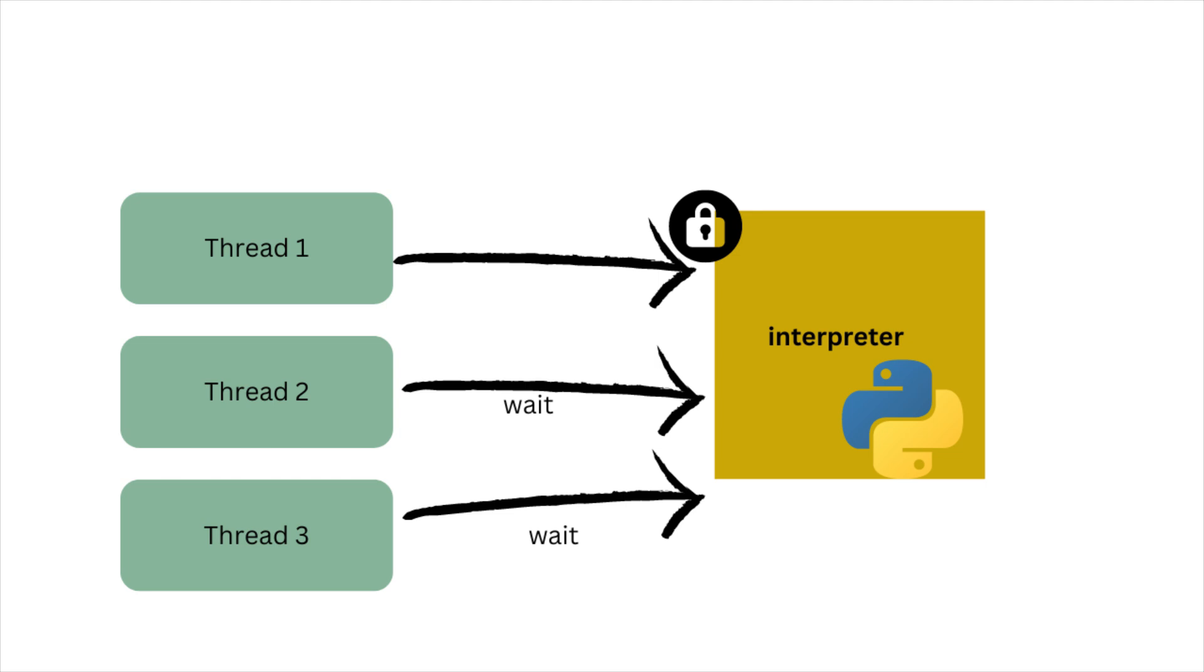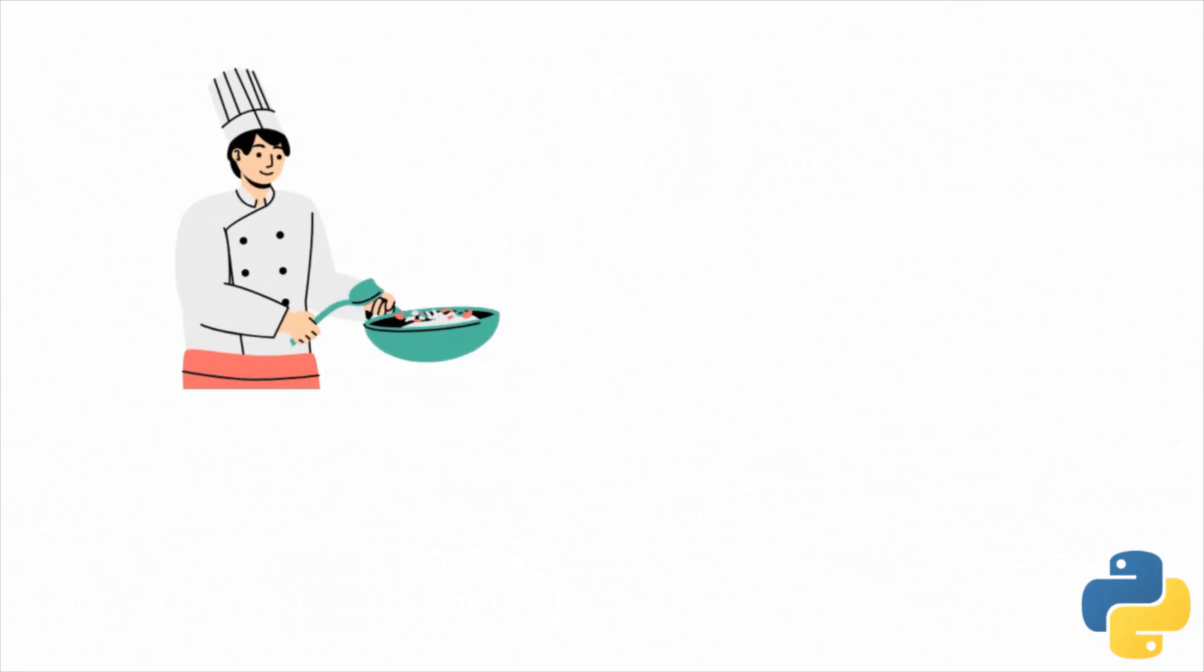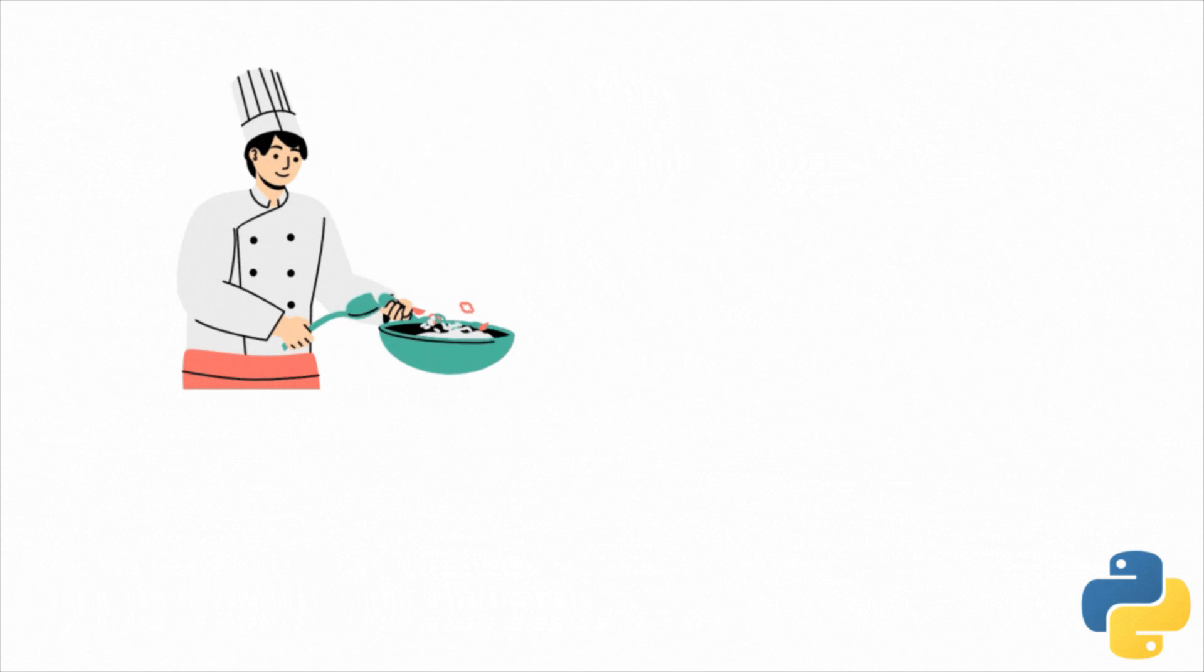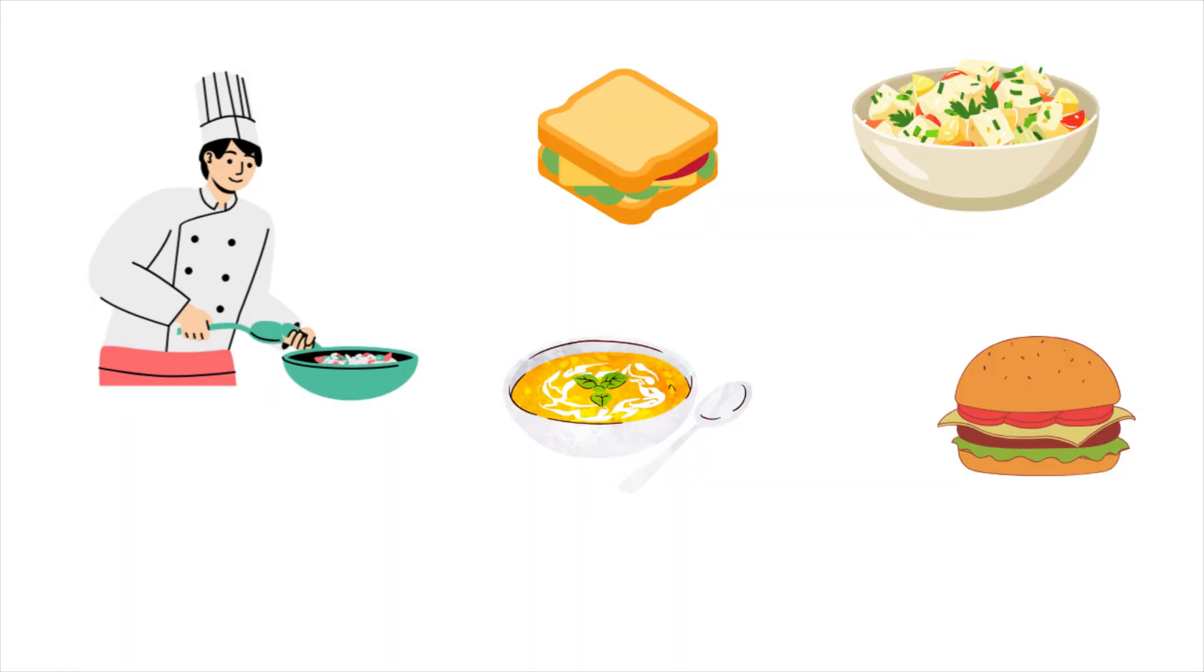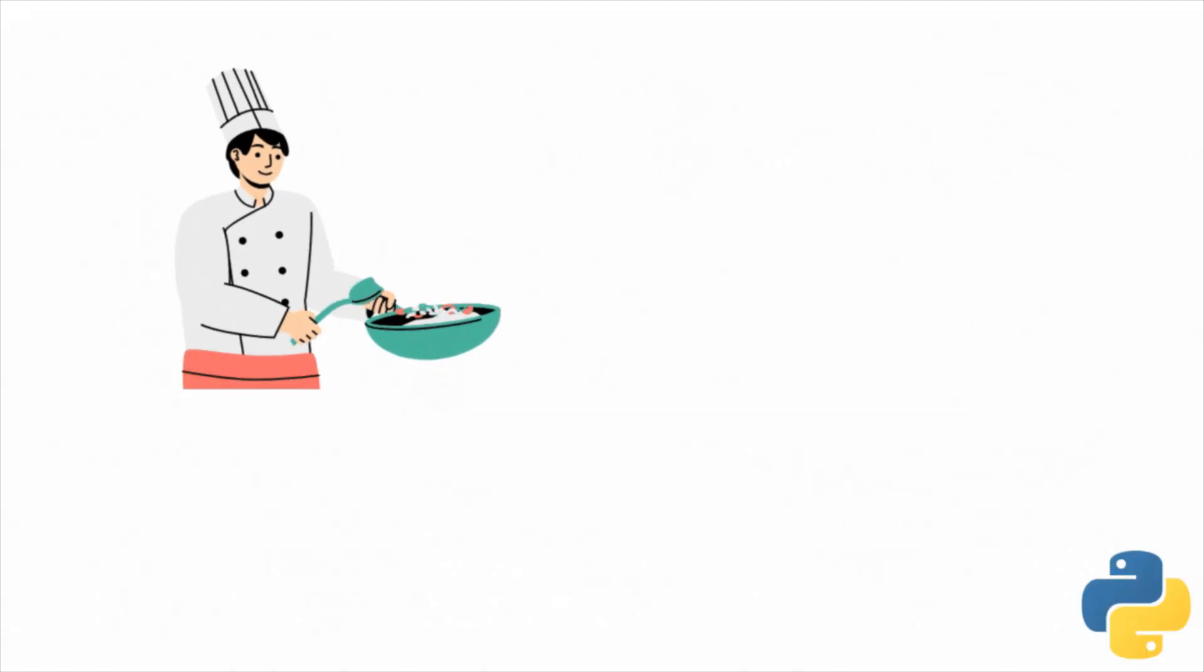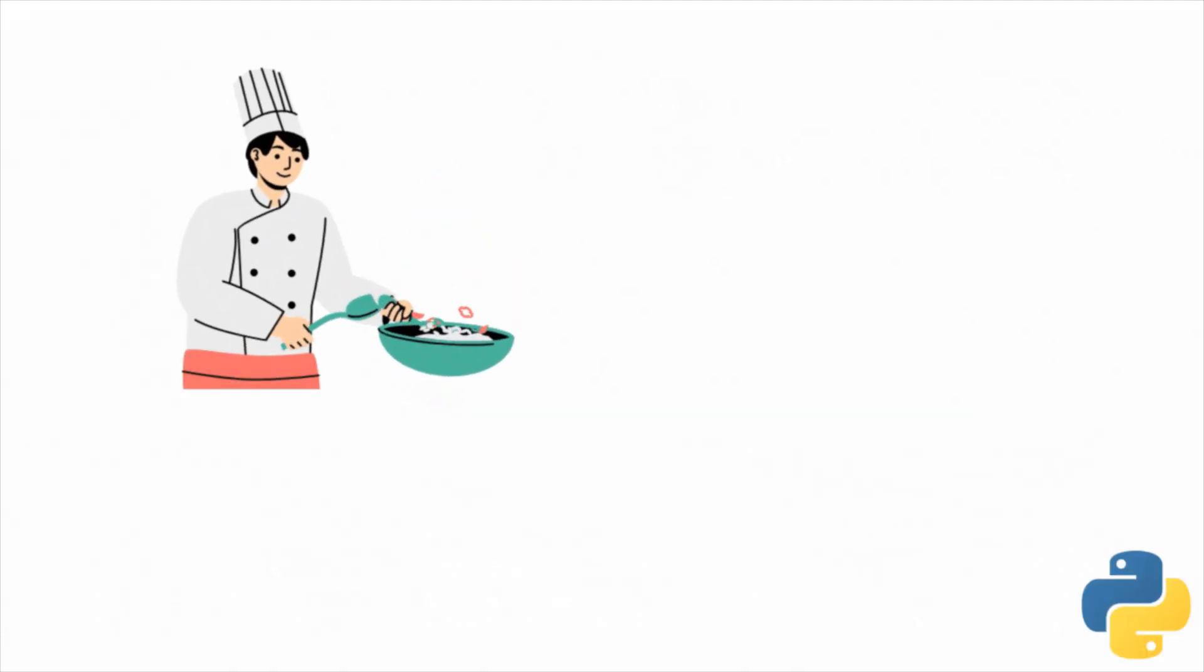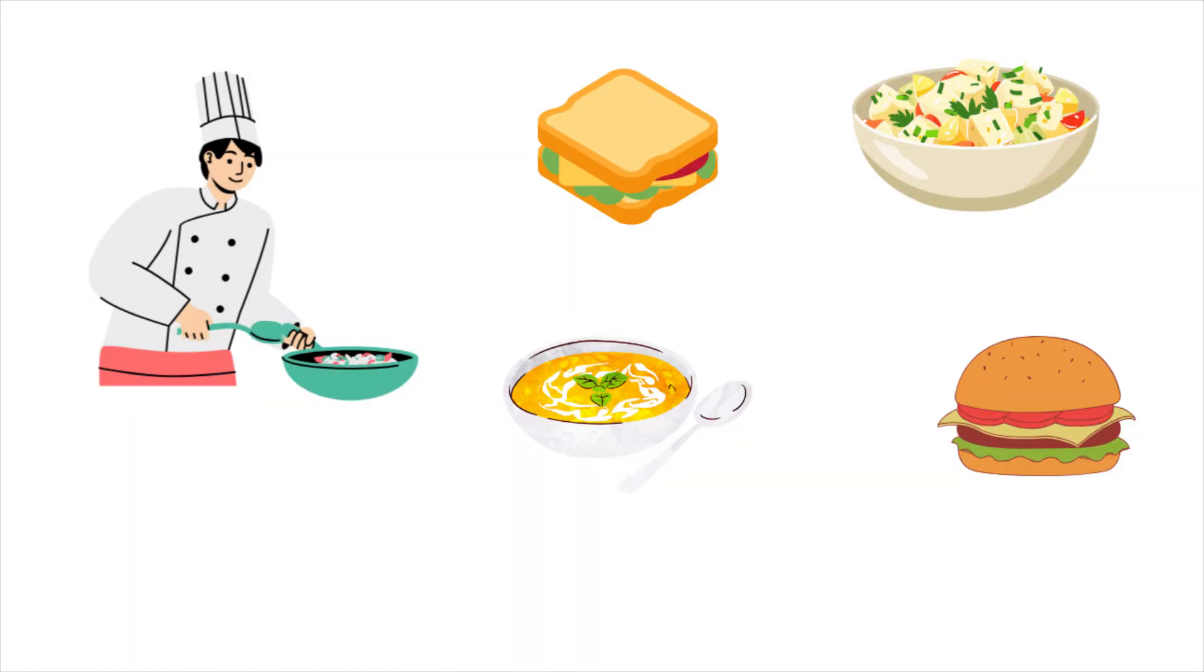This concept can be understood by a real-life example. Let's consider a kitchen with a single chef. He has to prepare different dishes - say sandwiches, salads, soup, burger. He will prepare each dish one by one using different cooking items. He definitely takes a good amount of time to complete all of these dishes. This is a case where tasks were completed without threading.